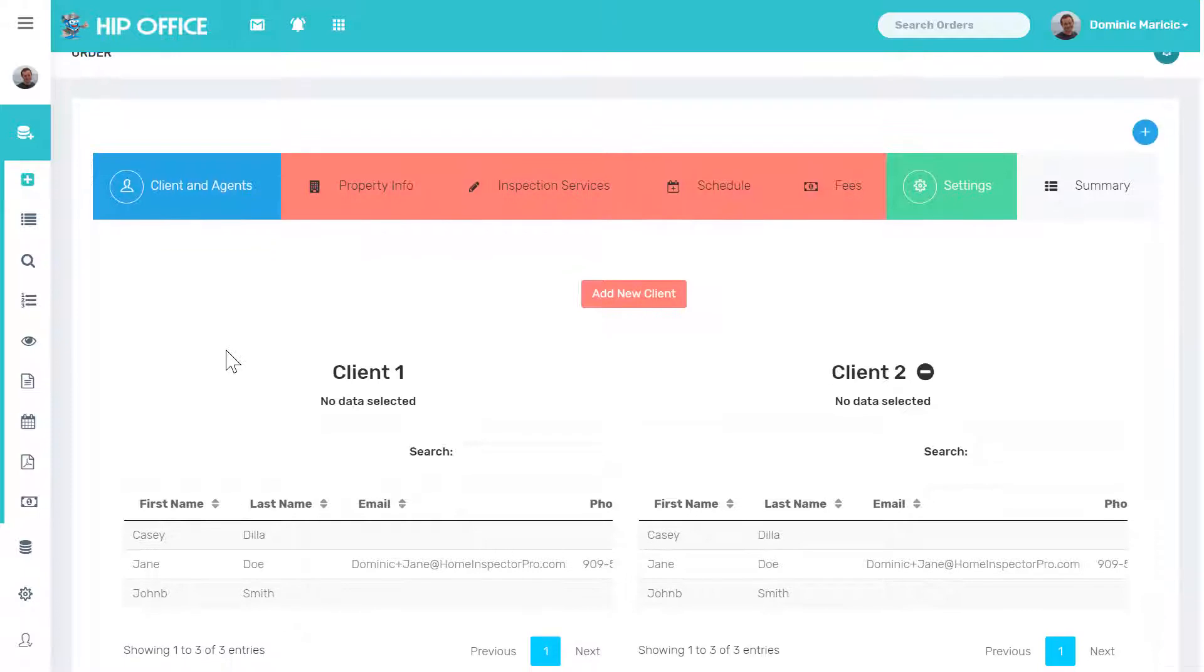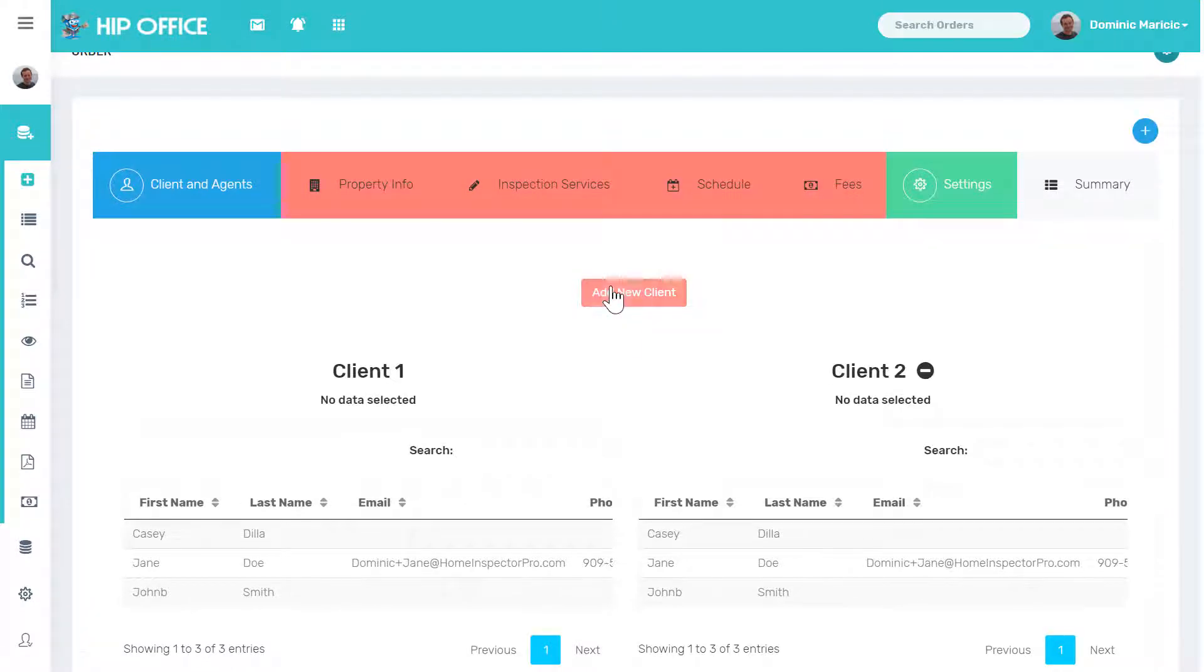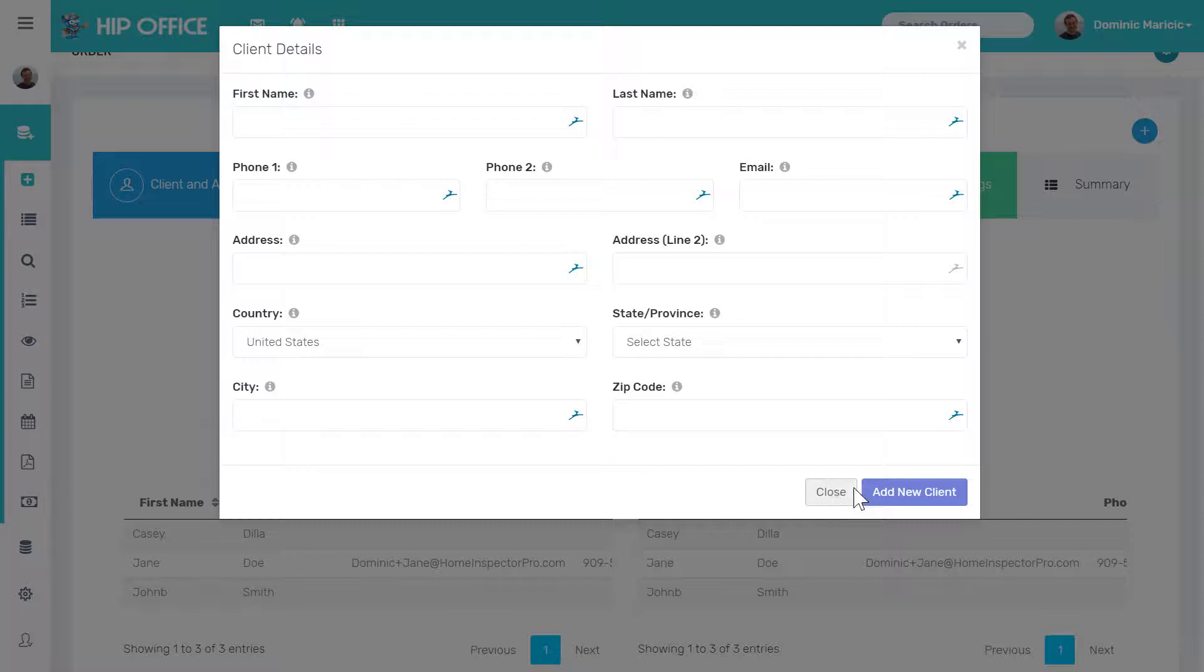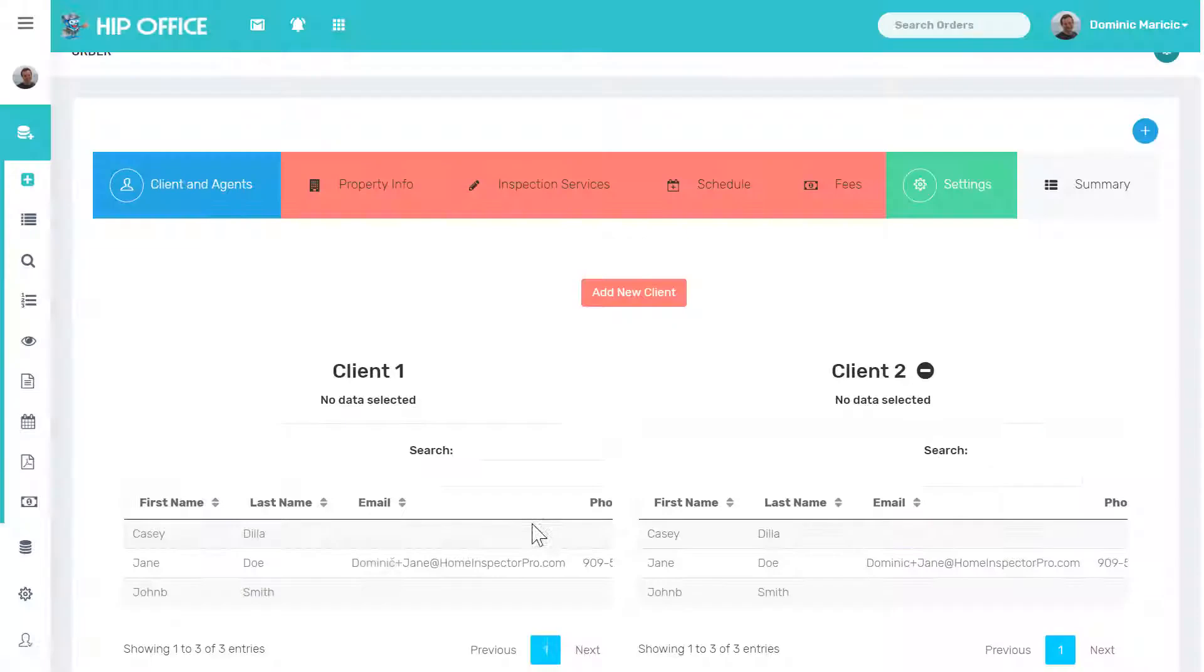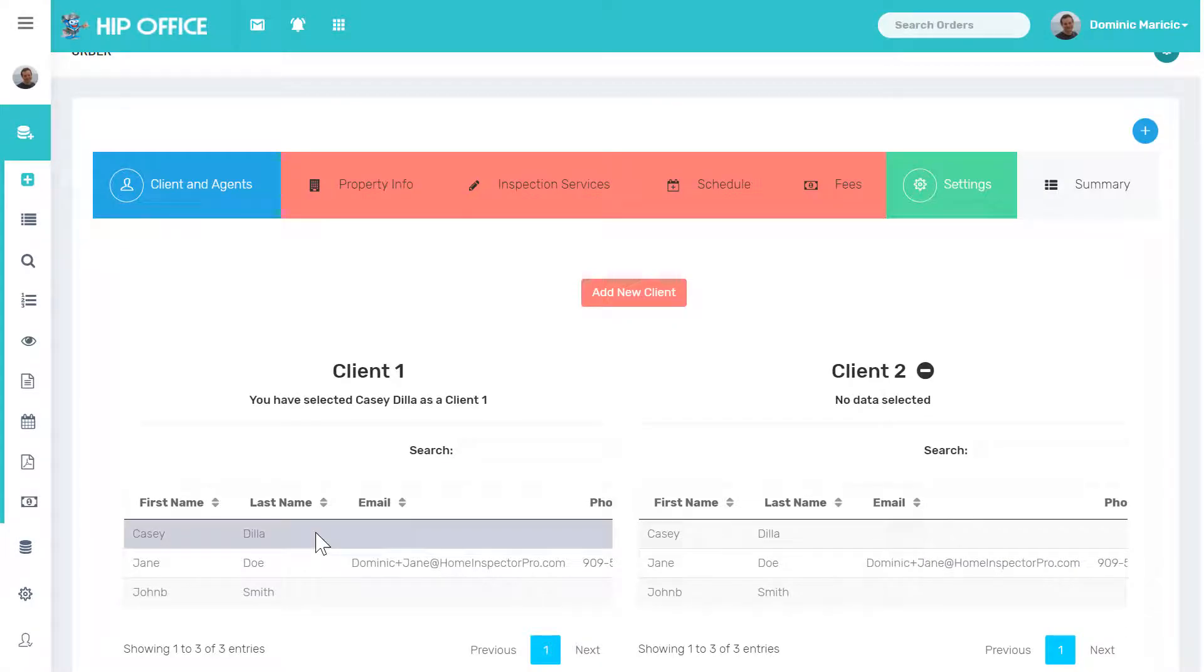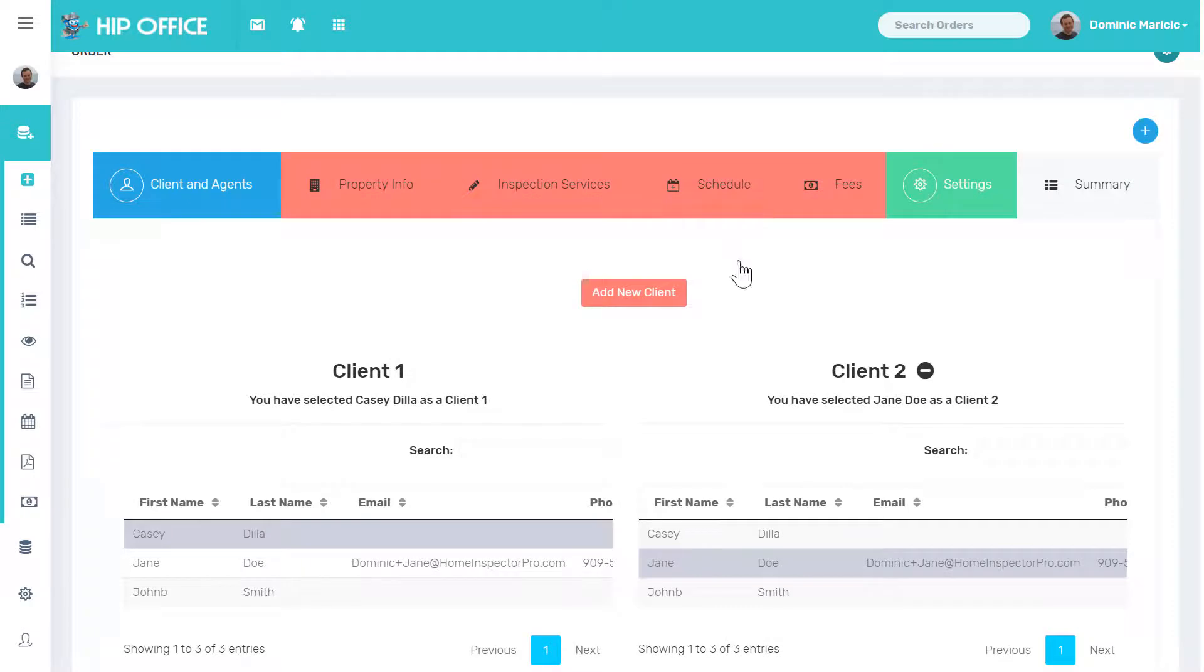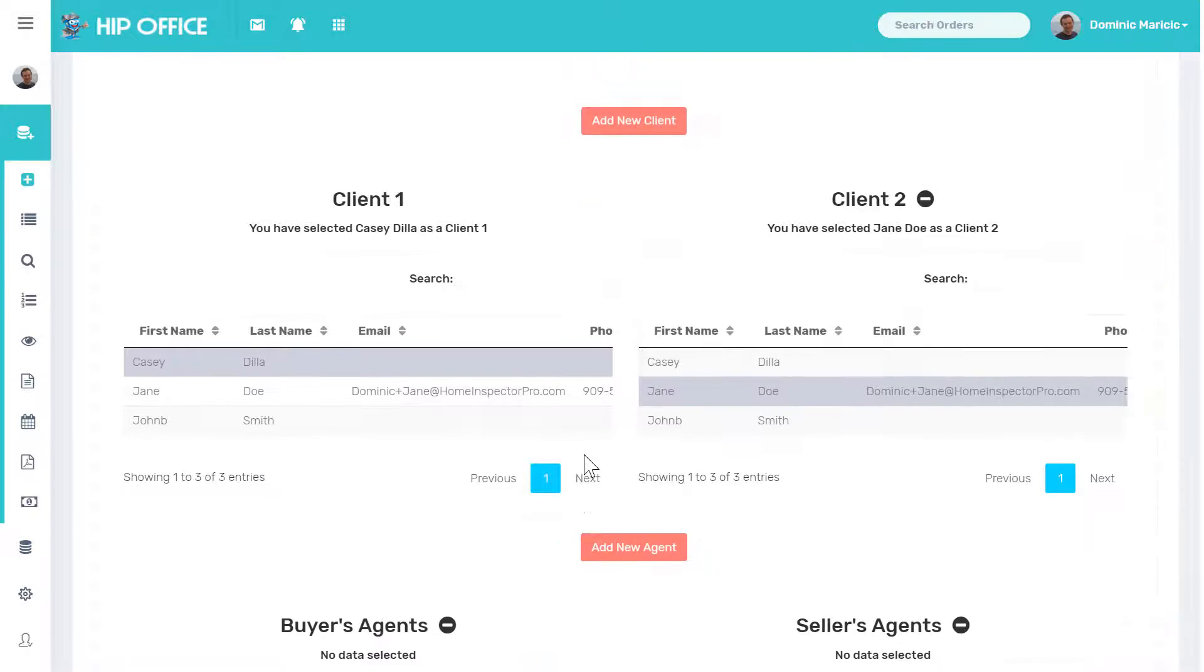Right now, I'm going to go down and if I wanted to add a new client, I would click on add new client. I could type in all their information and add them. Right now, I'm just going to go ahead and select client number one, Mr. Casey Dia. And in this case, I'll have two clients. I'll select Jane Doe and I want them both to sign the contract.